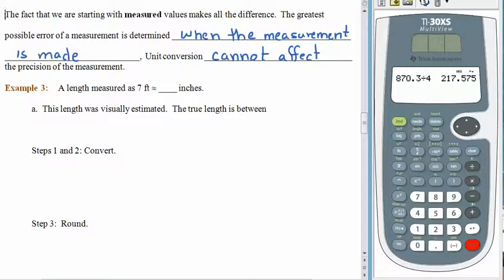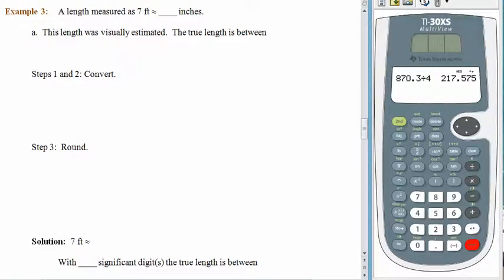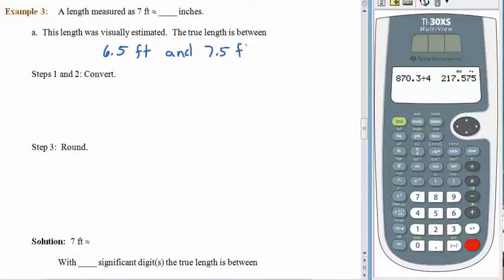Let's talk about 7 feet — how many inches are in 7 feet? It depends, because it matters who was measuring and how carefully. Let's start with an example where somebody is just looking at something and saying, 'I think that's about 7 feet long!' If you're estimating visually, there's a pretty good chance the true length is somewhere between 6½ feet and 7½ feet — you're rounding to the nearest whole foot.